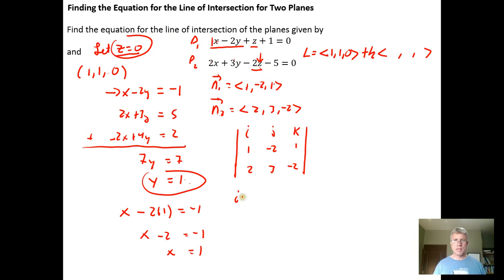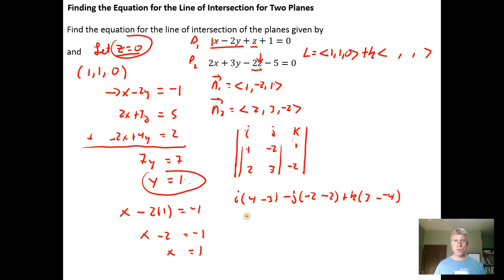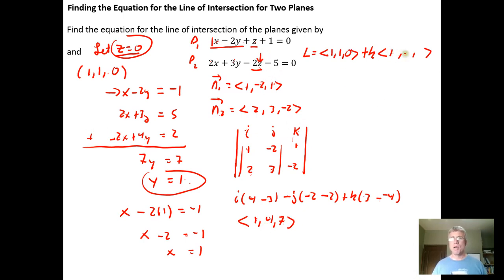Computing the cross product: the i component is (−2)(−2) minus (1)(3) = 4 minus 3 = 1. The j component is minus [(1)(−2) minus (1)(2)] = minus [−2 minus 2] = minus(−4) = 4. The k component is (1)(3) minus (−2)(2) = 3 minus (−4) = 7. So the cross product is the vector (1, 4, 7), which is parallel to the line of intersection.